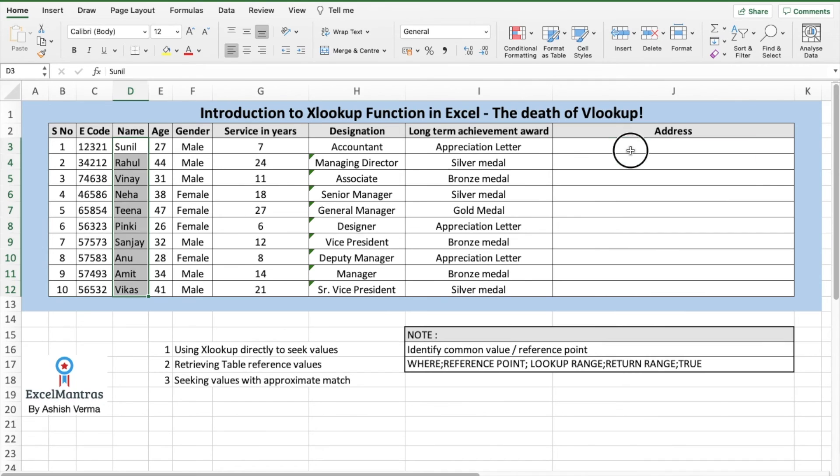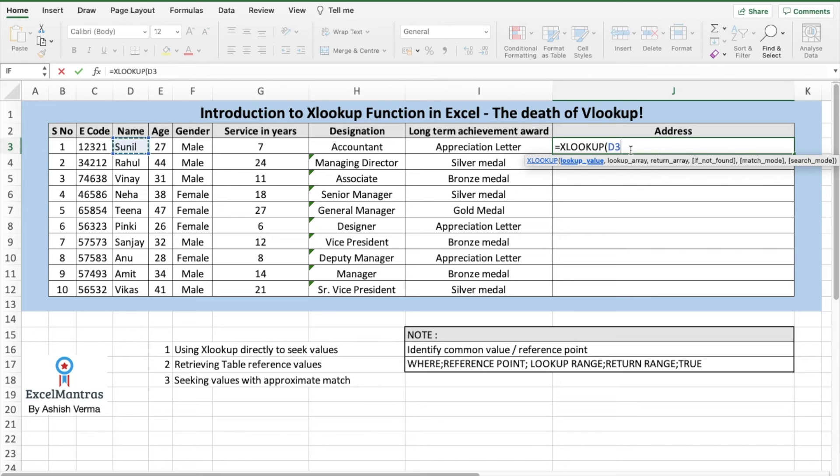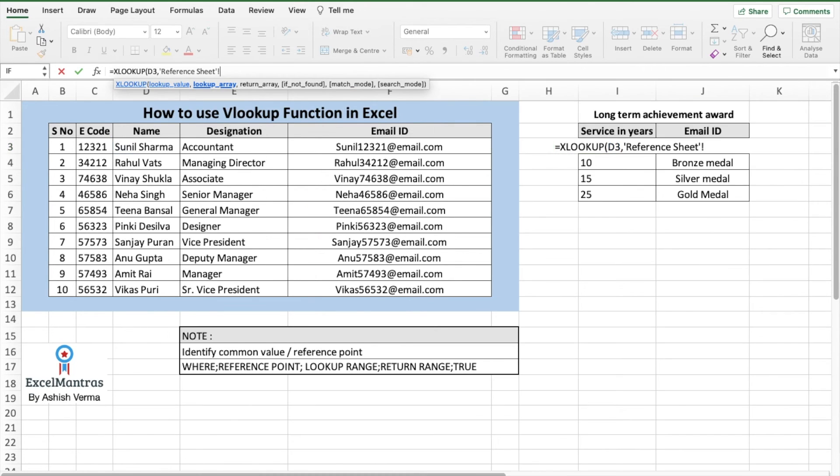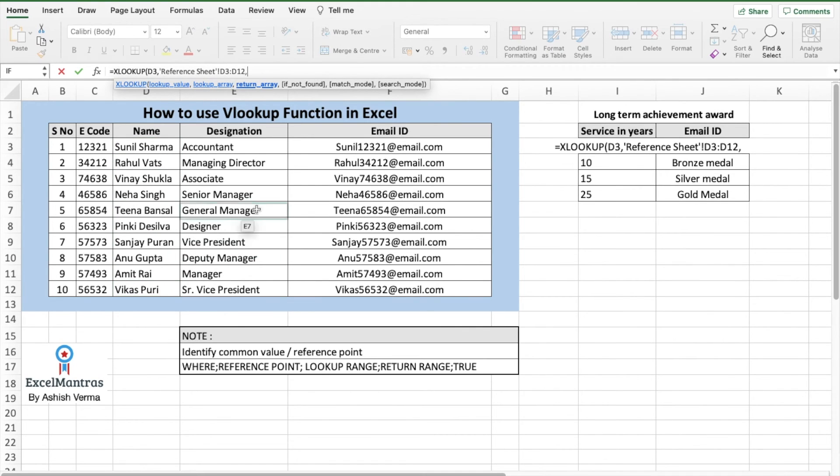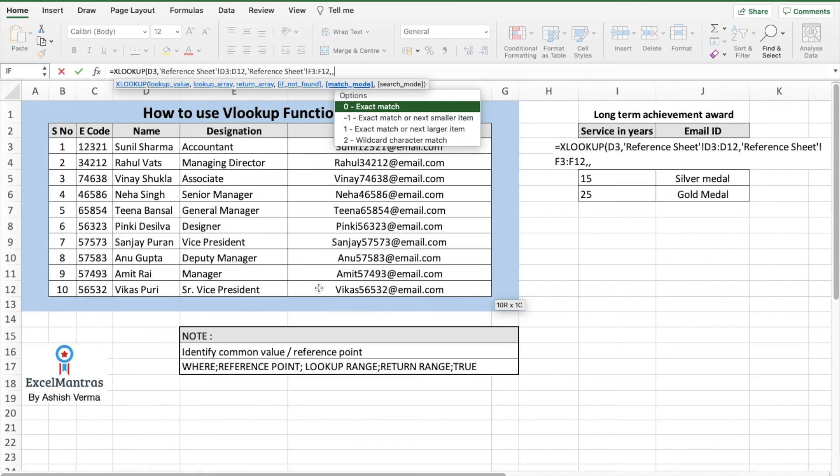The particular format is equals XLOOKUP, select the lookup value, comma, select the lookup array, comma, select the return array, comma. If not found, we'll skip this part, comma, match mode.